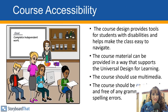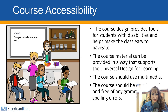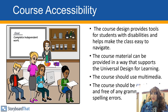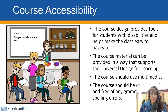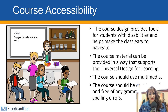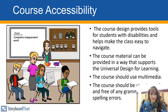Course accessibility. The course design should provide tools for students with disabilities and make the class easy to navigate. Course material should be provided in a way that supports Universal Design for Learning. The course should use multimedia and be free of any grammatical or spelling errors.